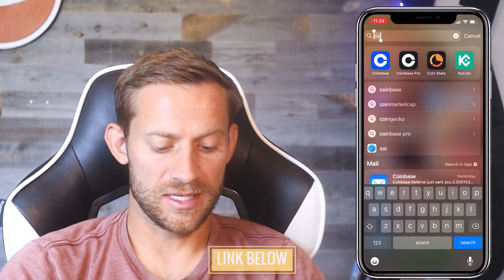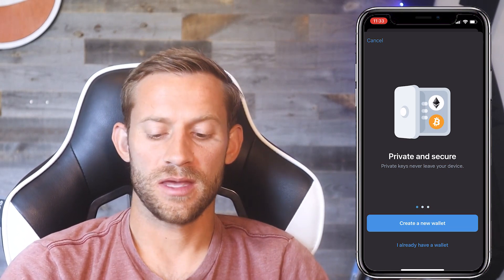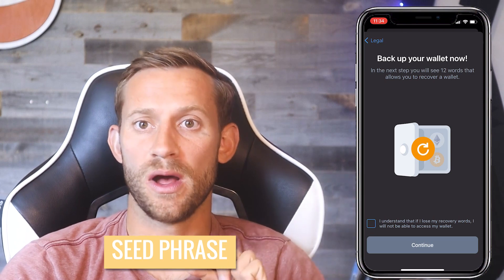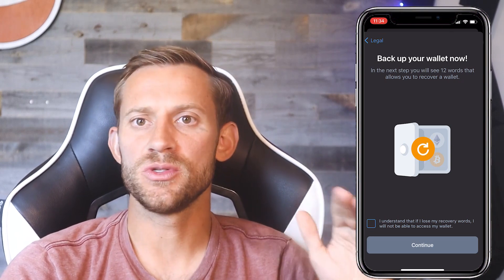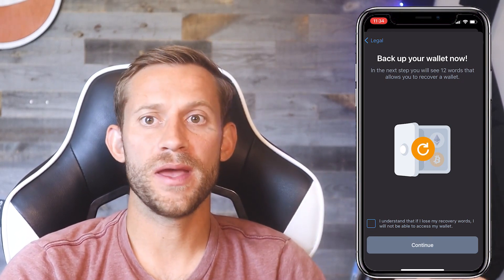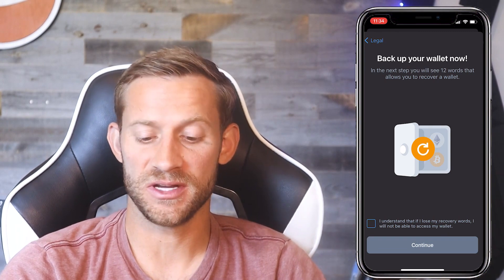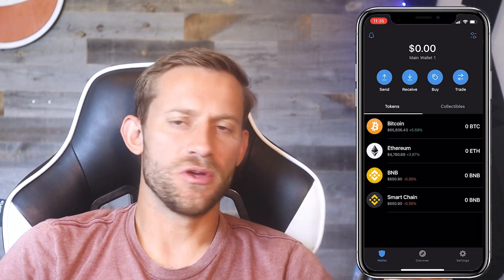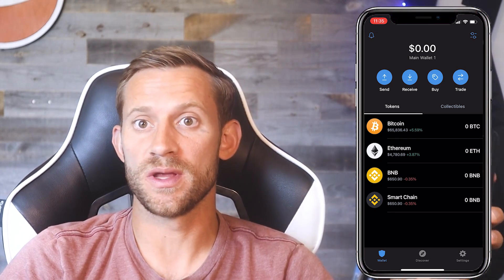The next thing we need to do is set up Trust Wallet, then we'll send that Ethereum over there. Click the link down below, download Trust Wallet, and you'll end up on a screen that looks like this. Click "Create a new wallet." It's going to give you a seed phrase — 12 words. Those words are the only way you'll ever be able to recover your wallet if you lose your phone, so write them down on paper and keep them very safe. If you do everything properly, it'll say your wallet was successfully created.